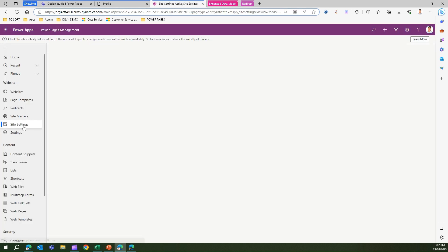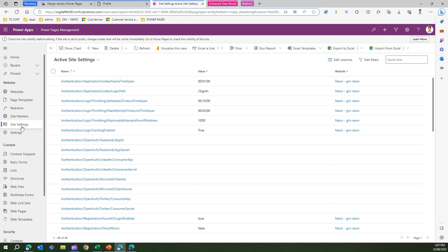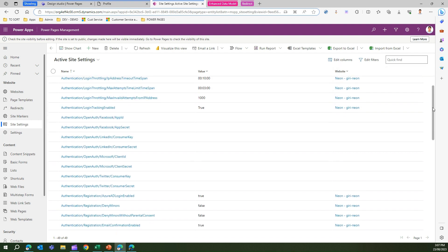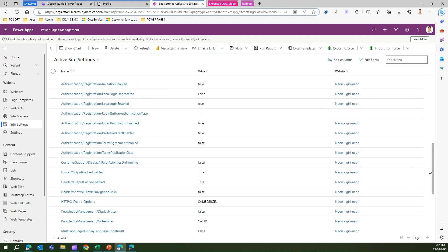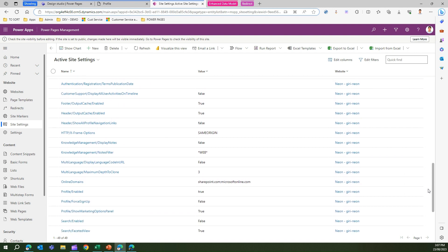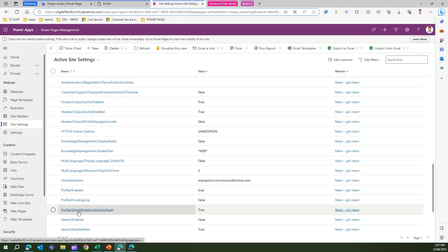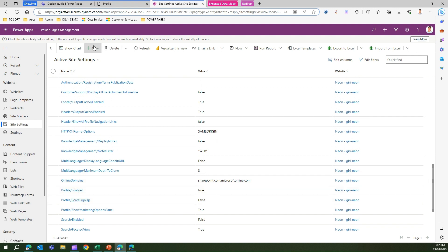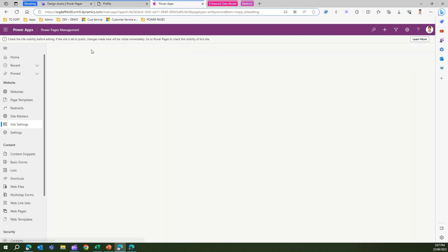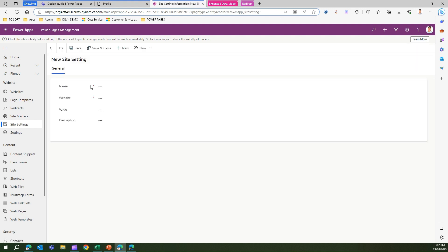First I'll check if there is a site setting called profile. I can see profile enabled, profile for signup, profile show marketing options, but what I want is something called profile show image. That is not there.